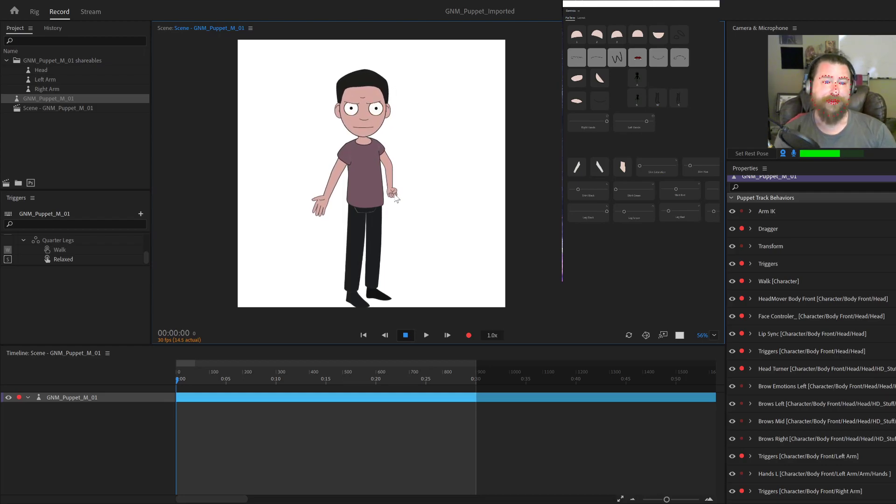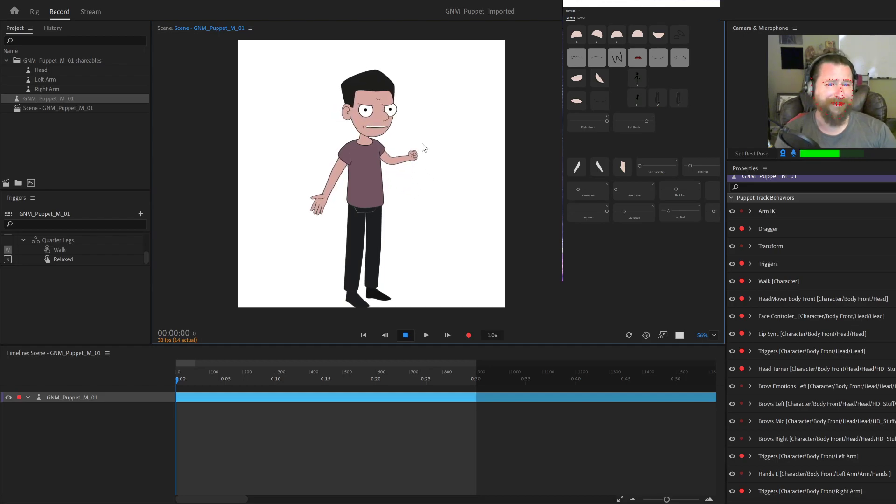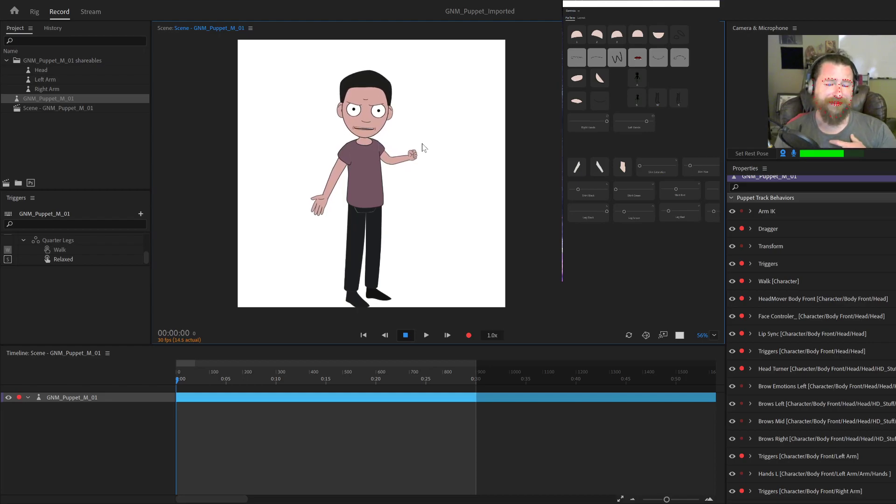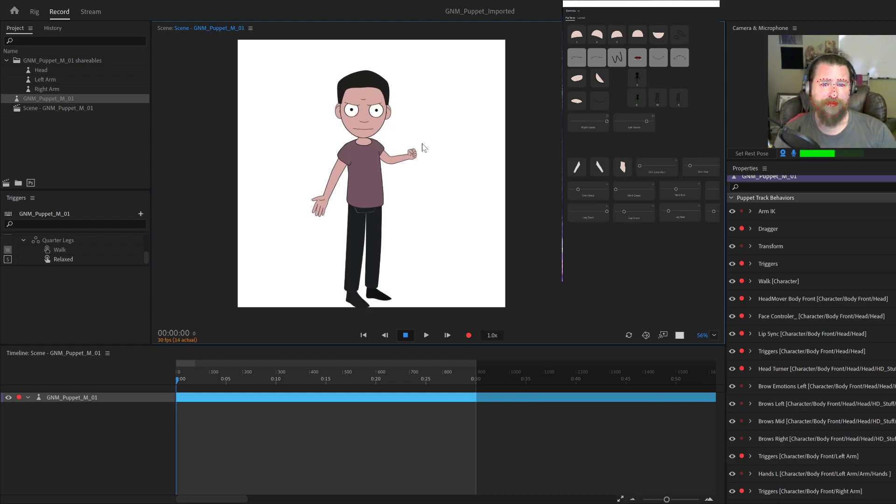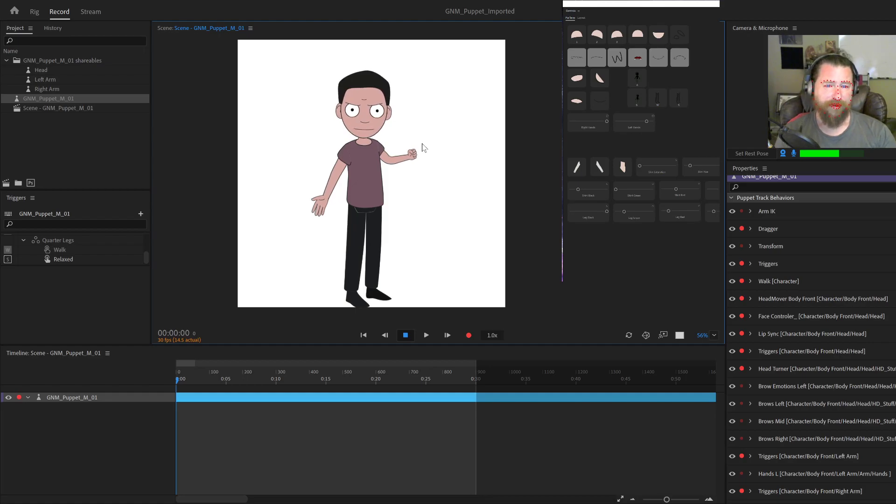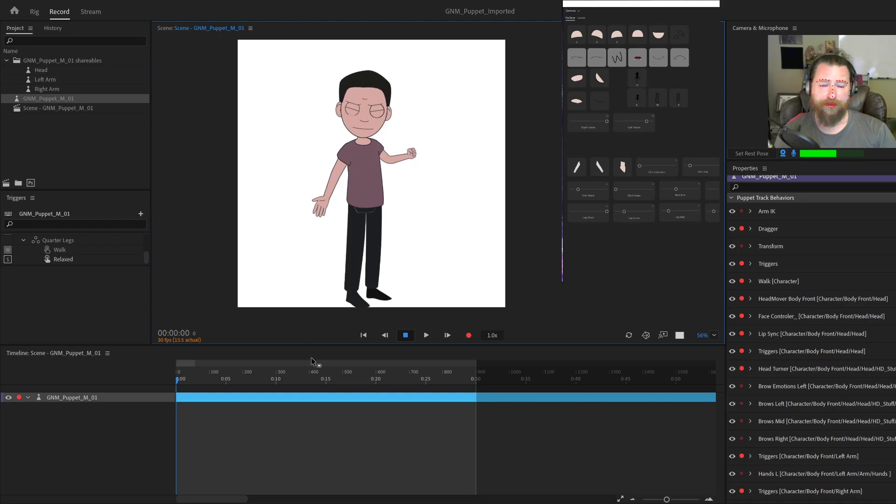All right, thank you so much for watching. I hope that gives you all the information you need. And I hope I have convinced you to support this project. It means a lot to me. The more people who support this, the more time I can spend doing this sort of work and hopefully making more great products and different enhancements for Adobe Character Animator. So thank you so much, and we will see you next time.